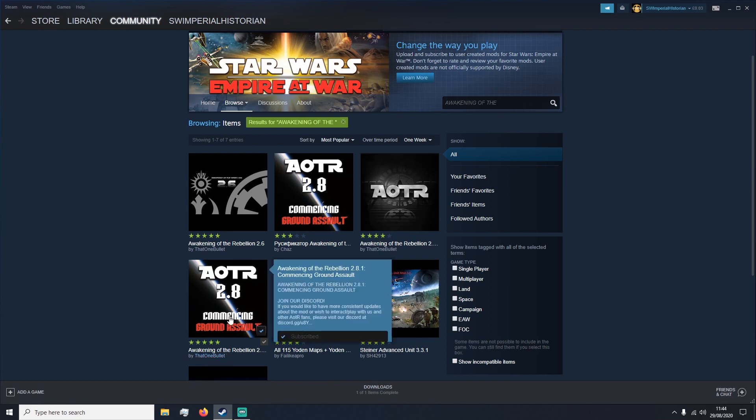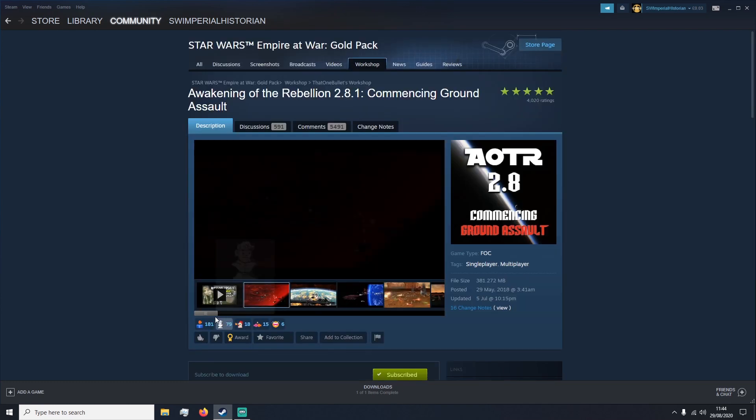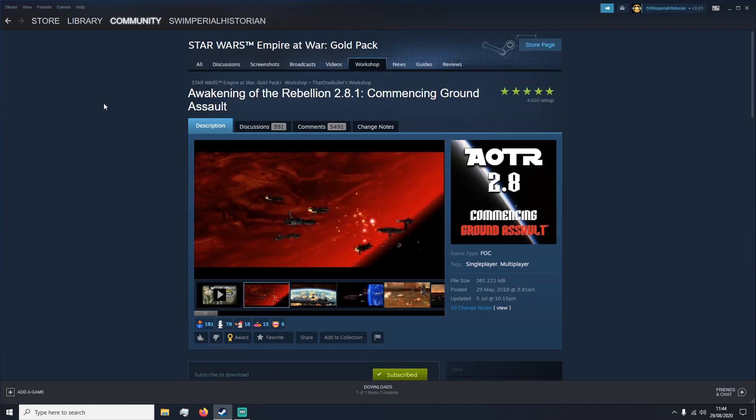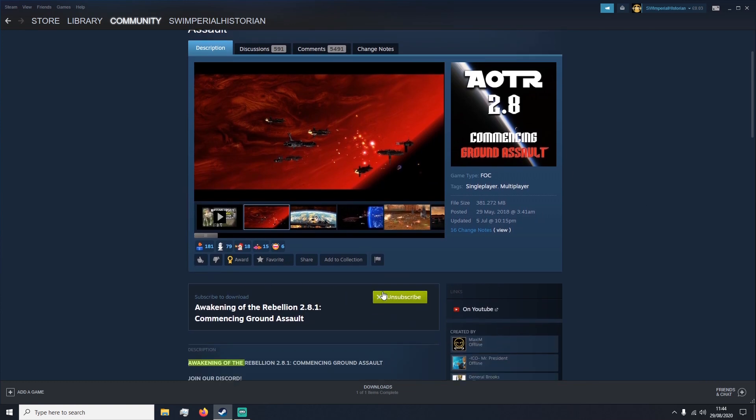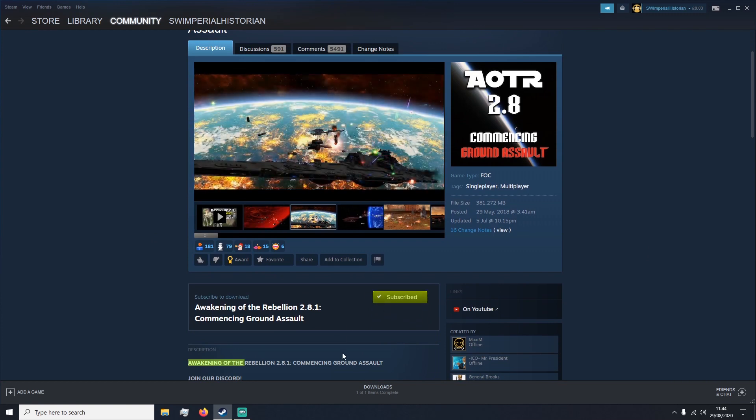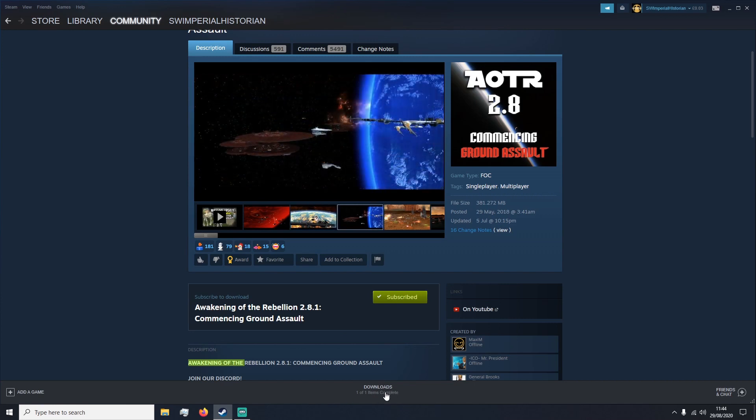So we click on the icon and that will bring us up to the workshop page and it will show us a video and screenshots of the game. We want to scroll down and press this button. This will say subscribe to the mod. Click that once and it should start downloading in this bar down here. Once that's finished downloading, head back to the library.